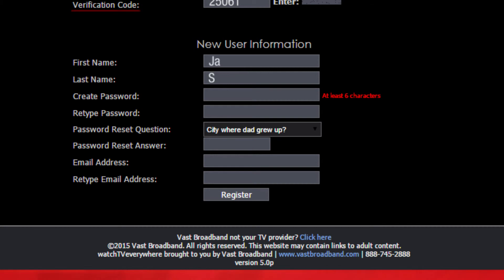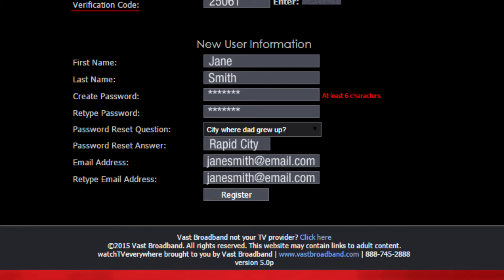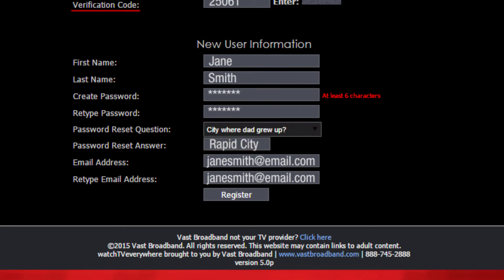In this section, use your own personal information to fill out the boxes. Make sure the password you enter is at least six characters long. Pick a password reset question and answer it according to your own personal information, not the primary user's. Once you are finished entering information, click Register. This will register you as an additional user to the account and allow you to log into the TV Everywhere service at any time.